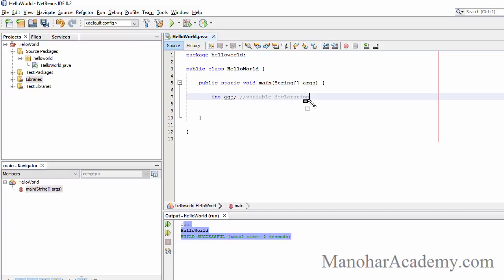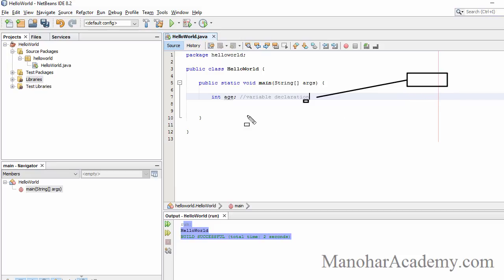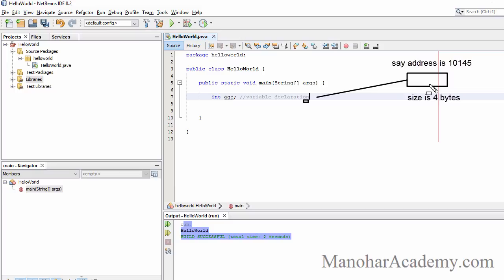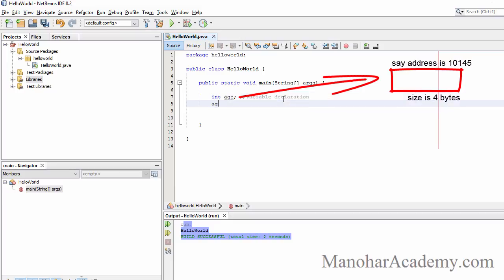When the statement 'int age' is executed, memory will be allocated. Int takes four bytes, so this memory will be of size four bytes. The memory has an address, but in Java we will never see that address. The memory location is named 'age', so the value in this memory location can be accessed using the variable 'age'.